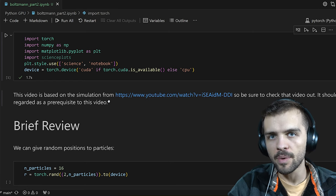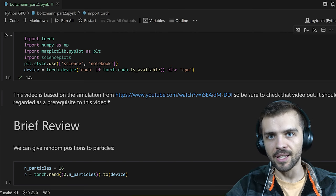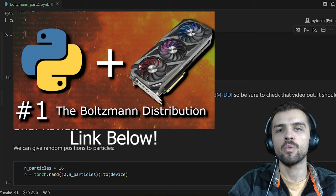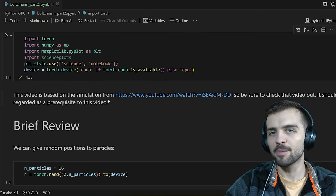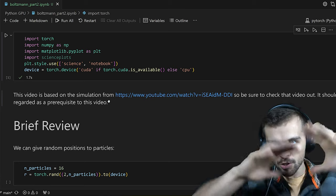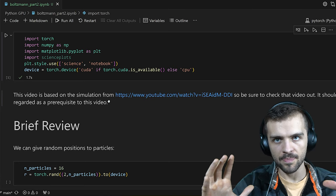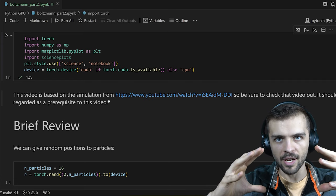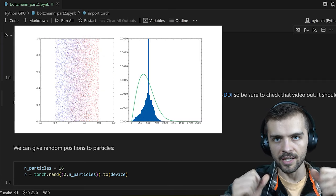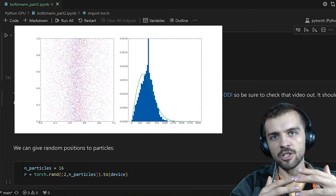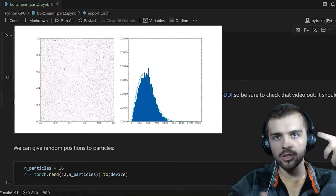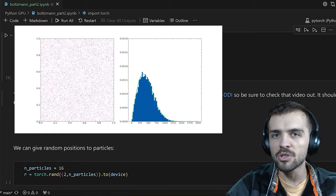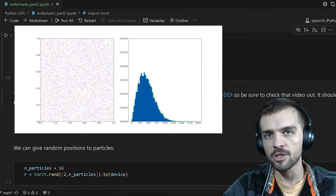All the code we use in this video to verify the ideal gas law is going to be based on code from another video where we verified the Boltzmann distribution. The principles are pretty simple: you have a bunch of billiard balls confined to a box. Initially, all the billiard balls are approaching each other at a velocity of 500 meters per second.